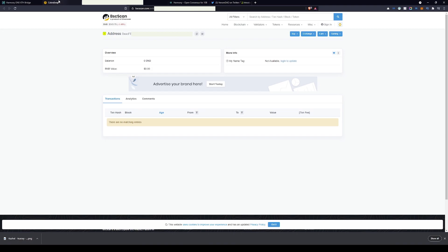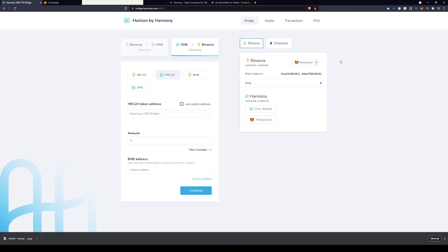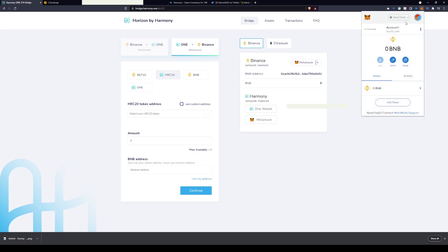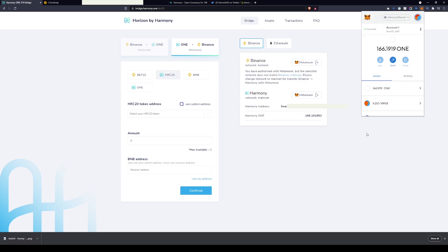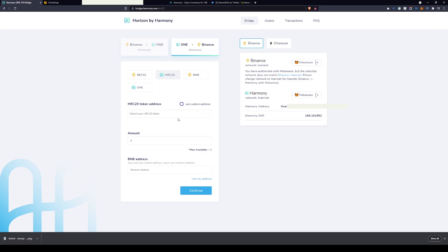With that copied, we then need to go back on to Horizon by Harmony, the bridge website. Find MetaMask as you selected Smart Chain. You will need to go back on to the Harmony mainnet. Once the Harmony mainnet is selected, we can now look to start bridging some of our tokens over.